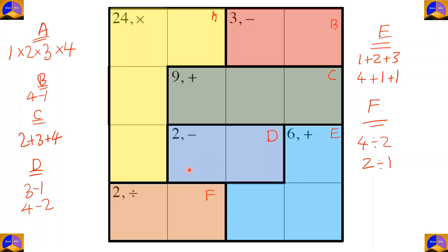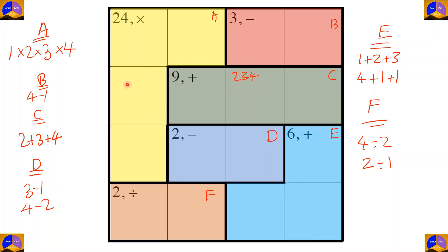Let's start solving the puzzle. In cage C there is only one option: two plus three plus four. We don't know the positions yet, so we write them in the middle. For completing this row, since two, three, and four came here, the remaining number will be one.